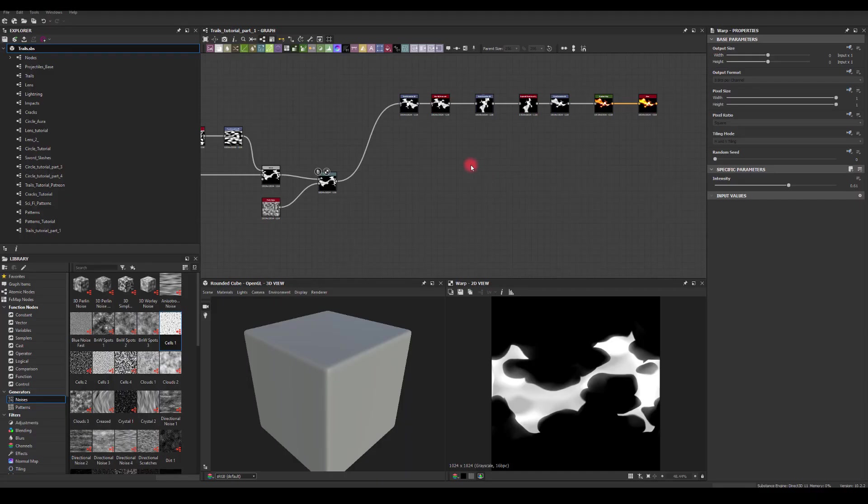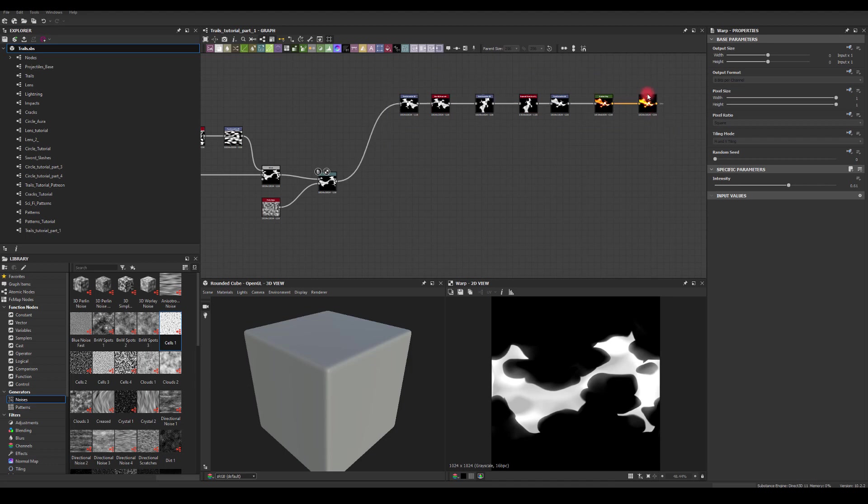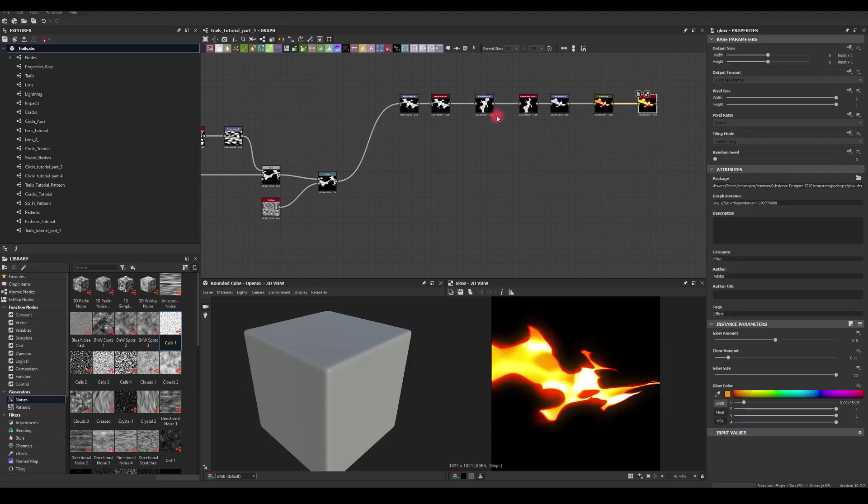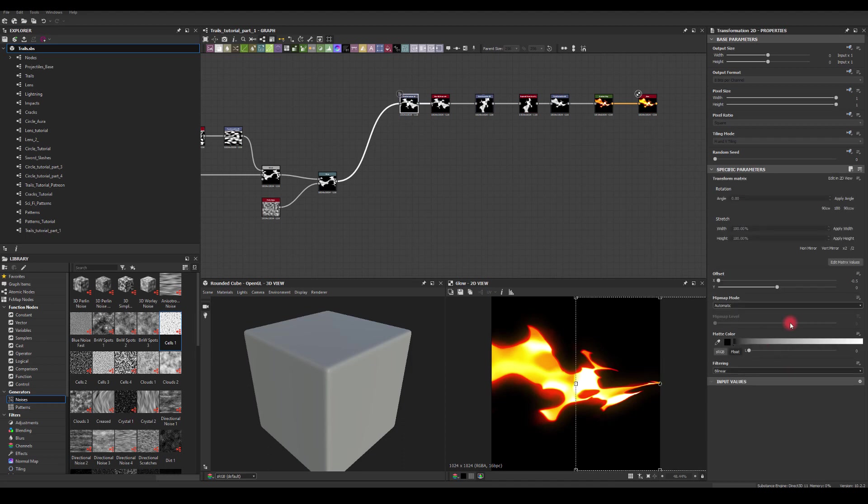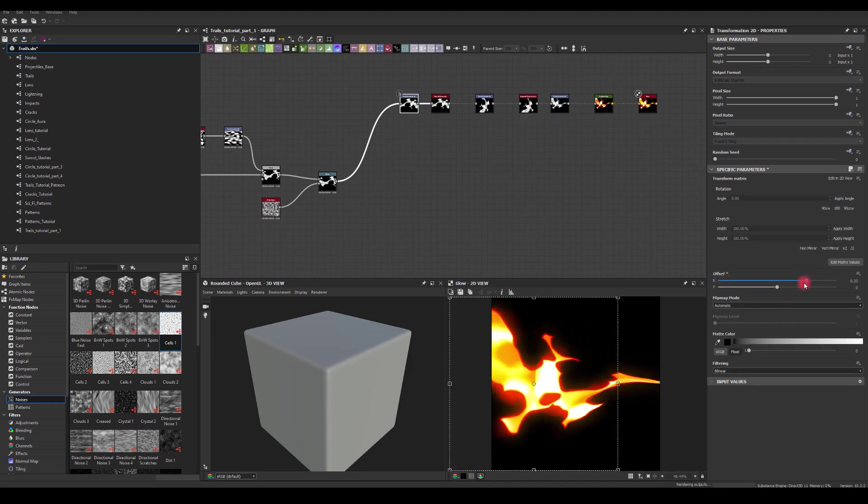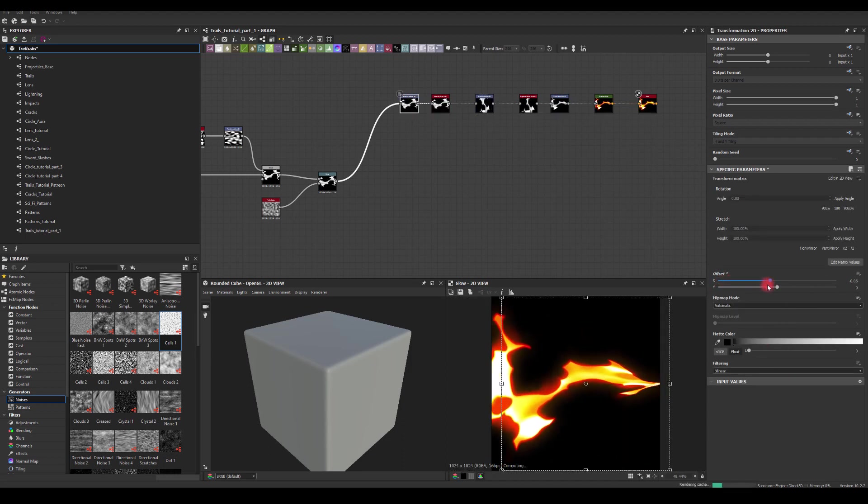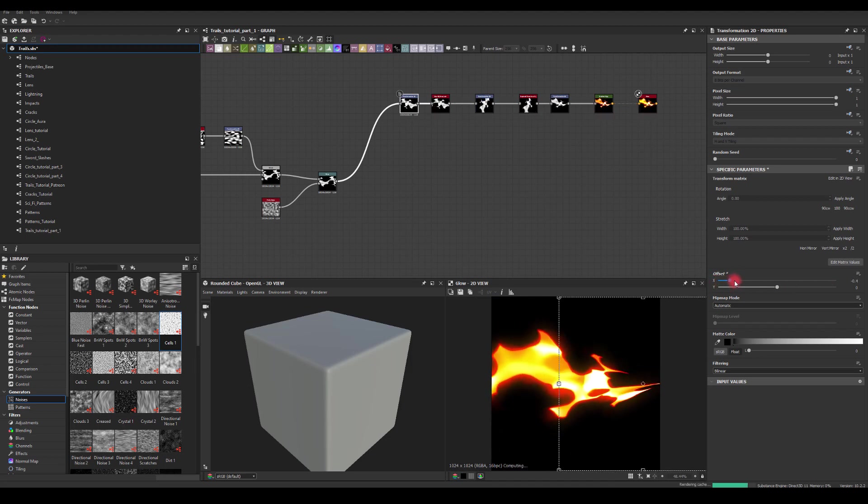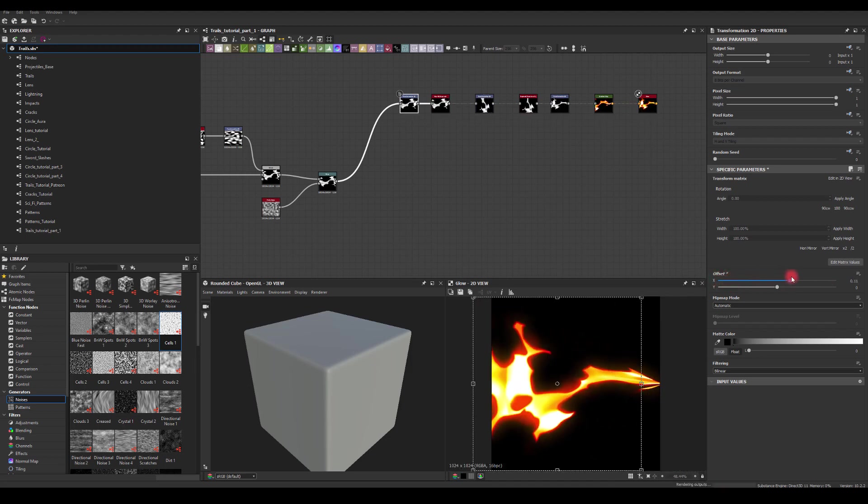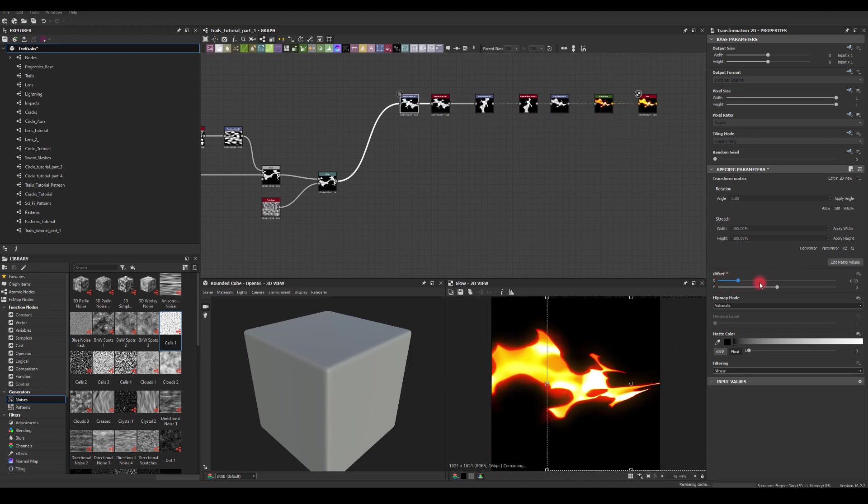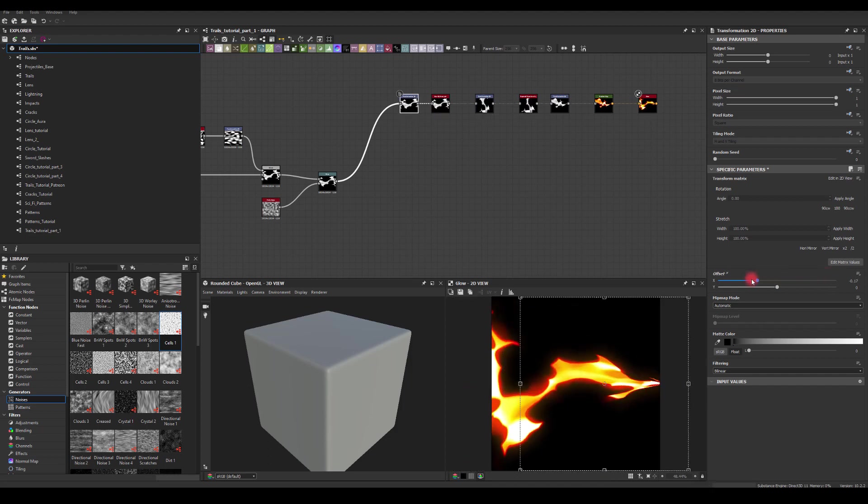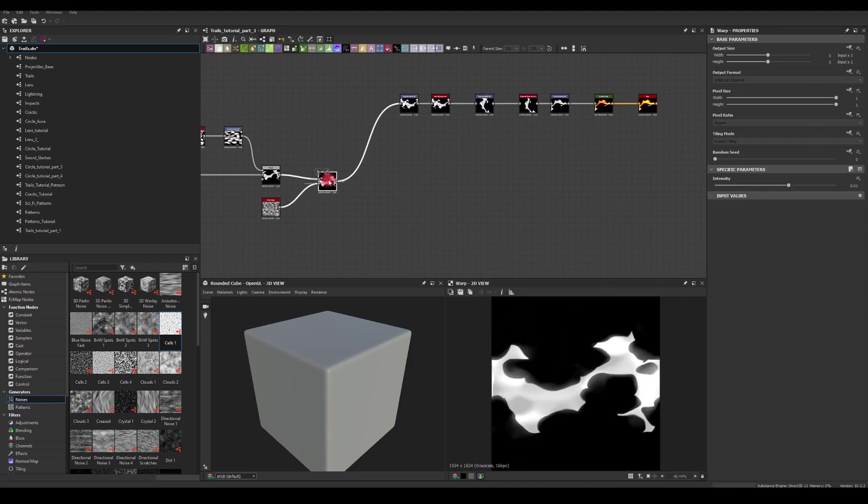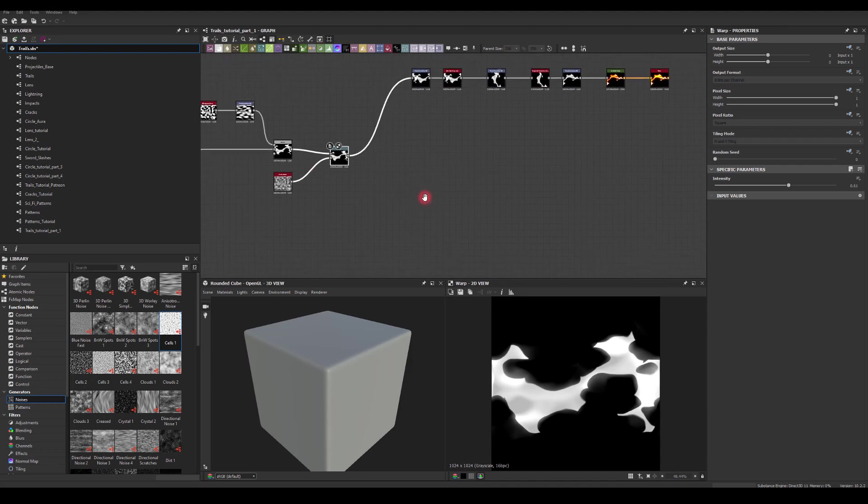Okay, so this is exactly what we had in the previous part, which is this trail. We're just offsetting this using the Transform node, just to double check if it's actually useful in the engine. Those are the results.